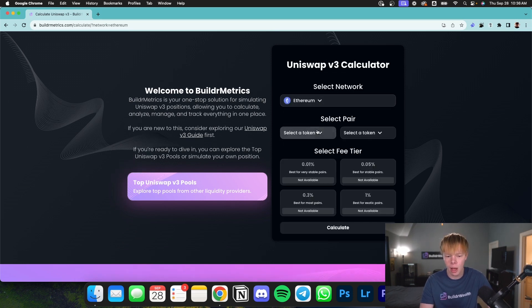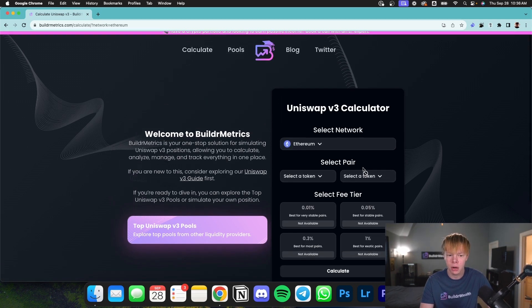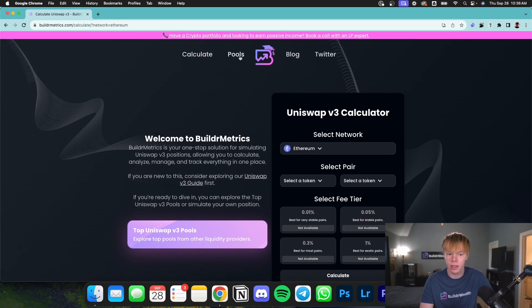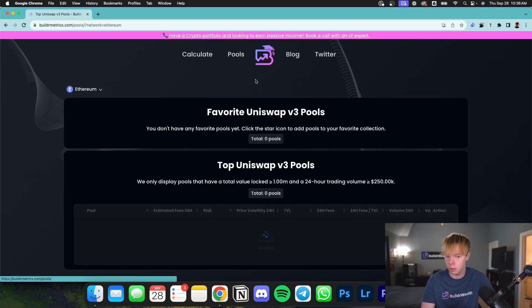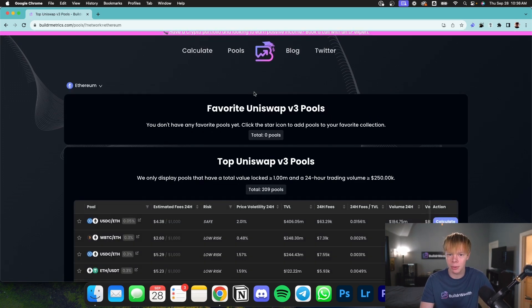You can head over to the calculate option, which is going to take you over to the Uniswap V3 calculator. Here, you're able to select the network, the tokens, as well as the fee tier. Or if you're not sure and don't have a pool in mind quite yet, you can head over to the pool section and view the top Uniswap V3 pools.